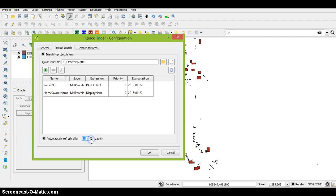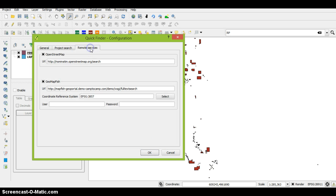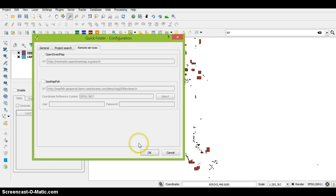I would set this to ten days so it refreshes the data every ten days. Then you should be able to uncheck under the remote services, uncheck the OpenStreetMap and the GeoMapFish. What that'll do is if you do enable that, that'll actually allow you to search for an address anywhere in the world, so we don't want to do that. Just hit OK.